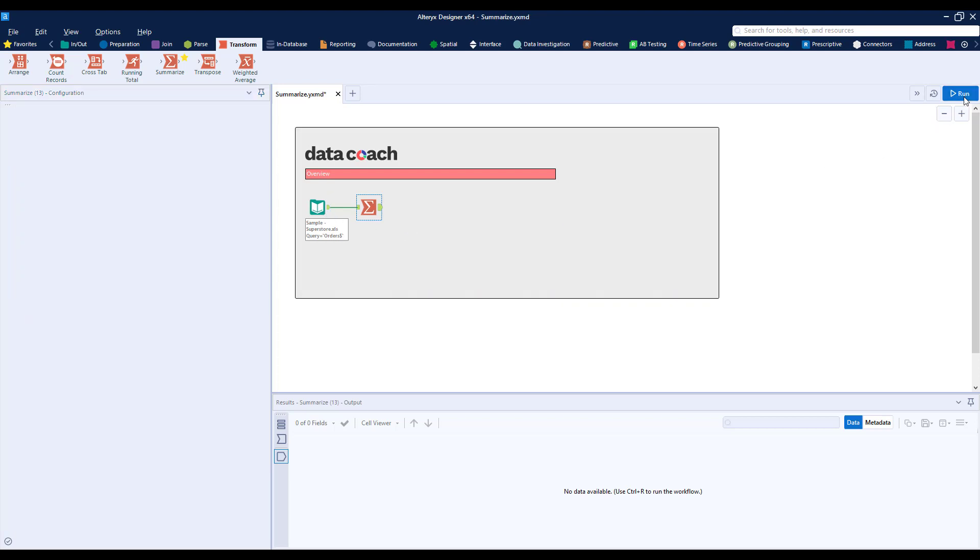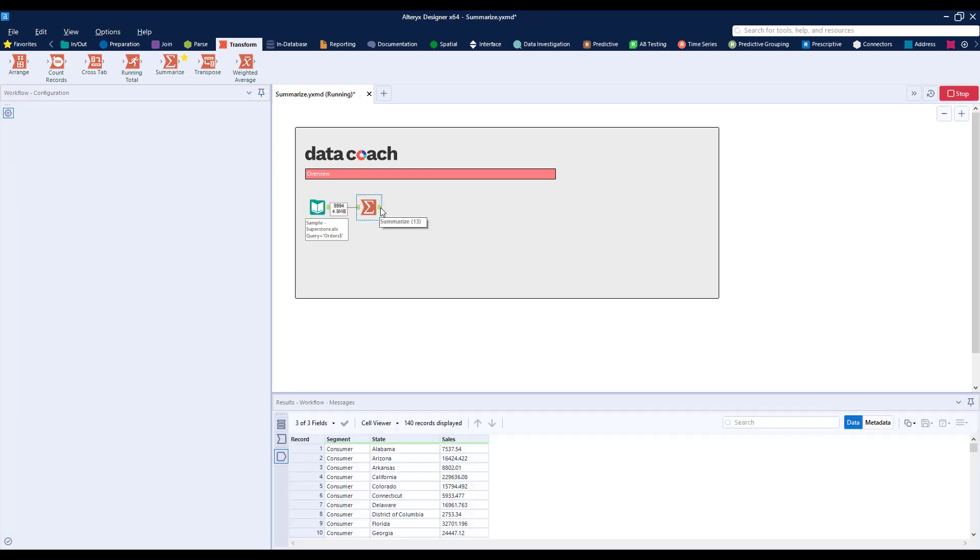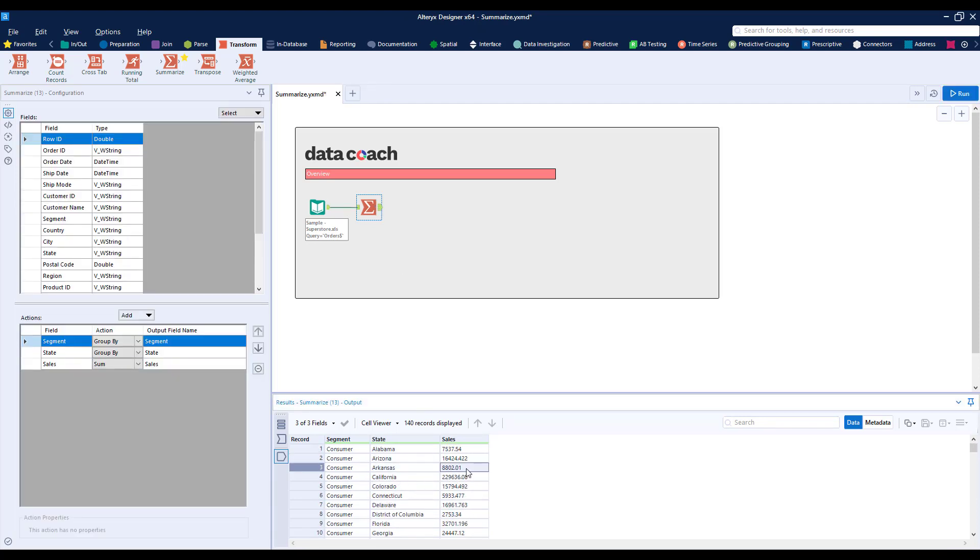Let's run our workflow and check our results. There you have it, a summarized data set that we could export to Excel, maybe use to append to our original data set, or publish to another location for further analysis.